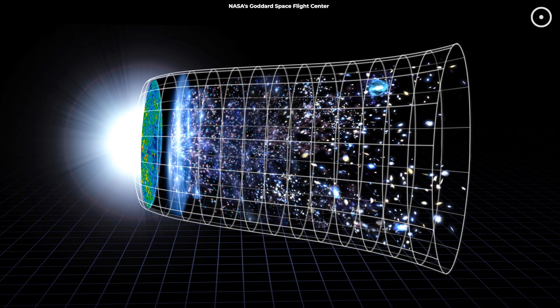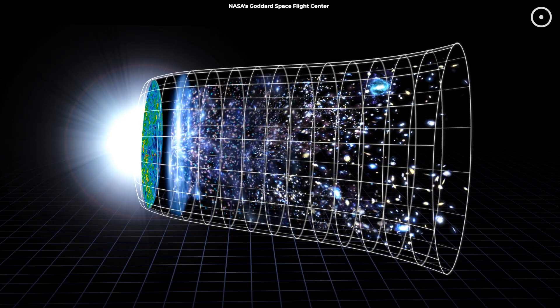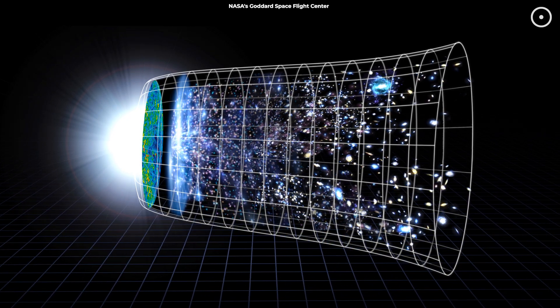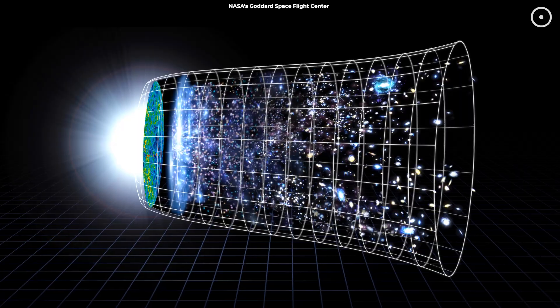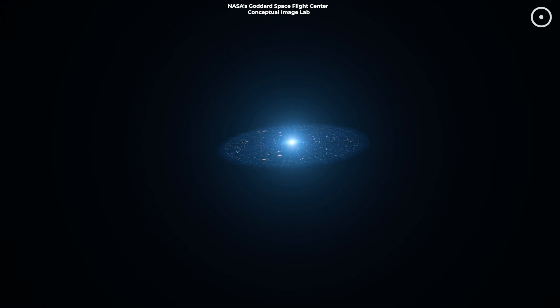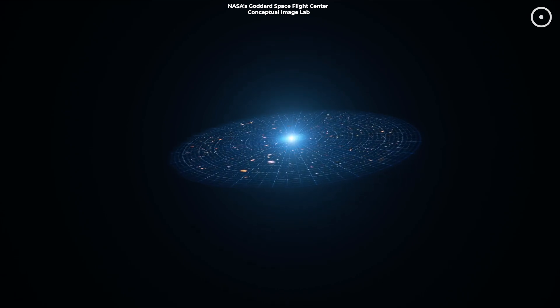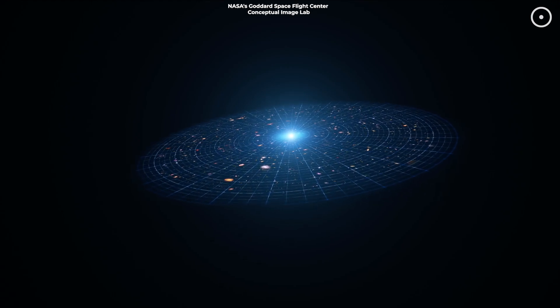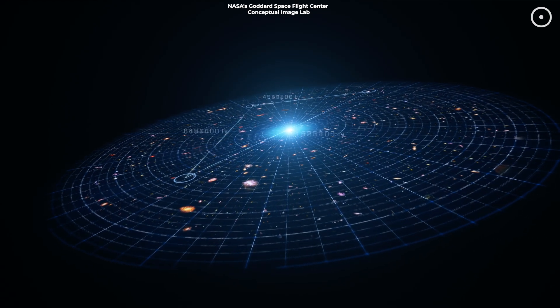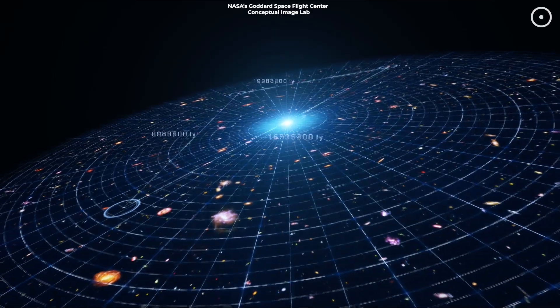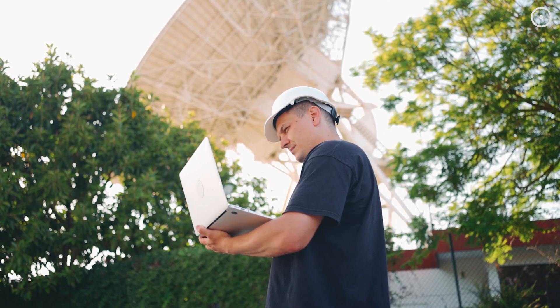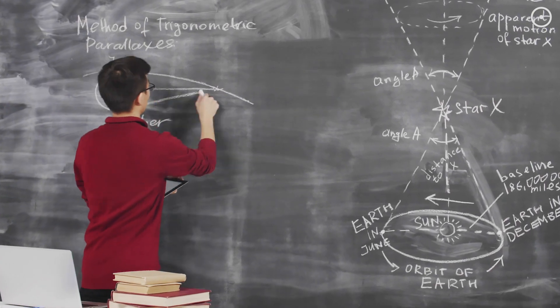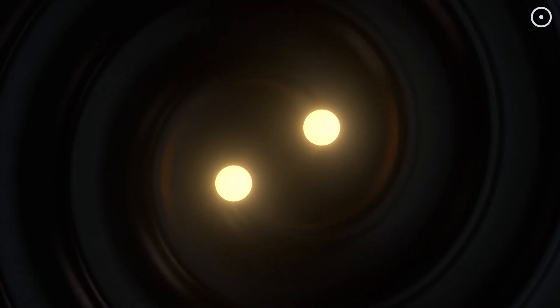If dark matter is indeed unnecessary, this would also impact our search for dark energy, the mysterious force driving the accelerated expansion of the universe. Some researchers propose that the effects attributed to dark energy might instead be due to variations in gravity or other forces over cosmic time. Moreover, this would change the direction of many current research projects and experiments aimed at detecting dark matter particles. Resources could be reallocated to other areas of research, such as studying the fundamental forces of nature or exploring alternative theories of gravity.